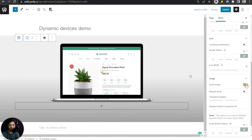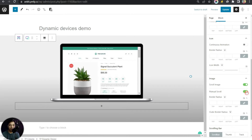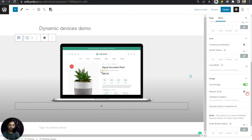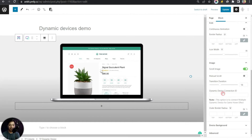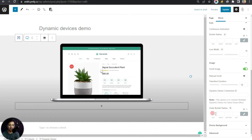We also have a Manual Scroll option which adds a vertical scrollbar on the mock-up screen — we'll leave this off. After that, Transition Duration lets us increase or decrease the scroll transition time. Then there's the Dynamic Device Connection ID — this is where we enter a unique ID to connect two different mock-up devices for simultaneous scrolling. We'll cover that in a few minutes. There's also Outer Border Radius for the image border.